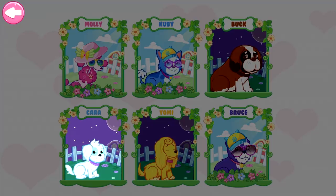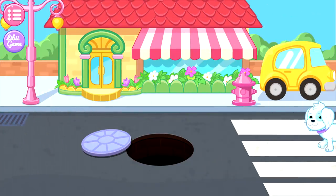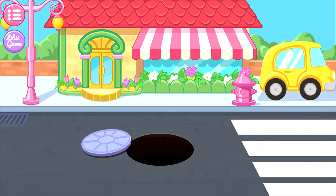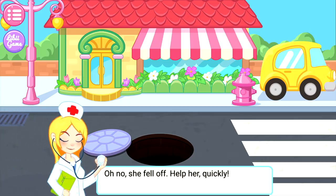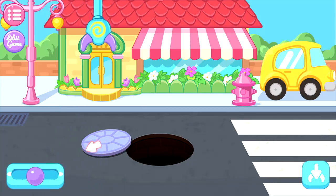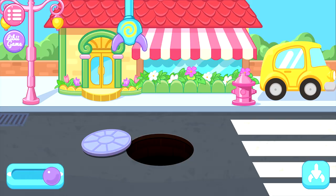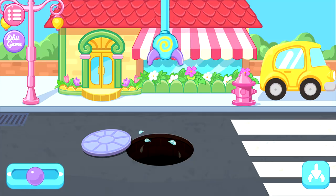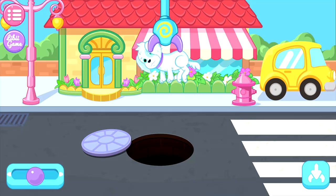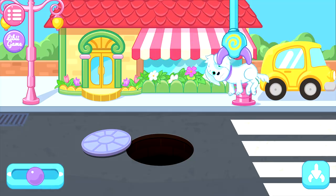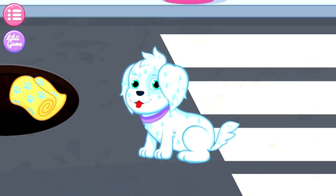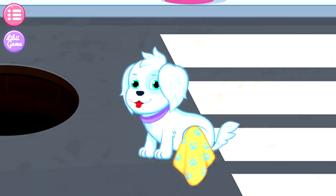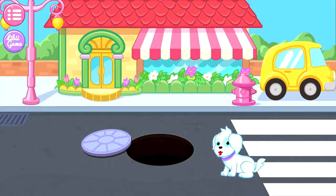Kyra! Oh, no! She fell off! Help her, quickly! Well, use the claw to pick her up. Then, take her to a safe place and put her down slowly. Hey, you'd better make her dry. The puppy has got out of danger. Well done, doctor!